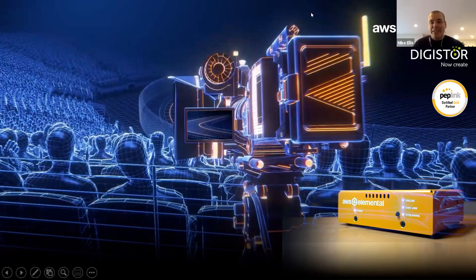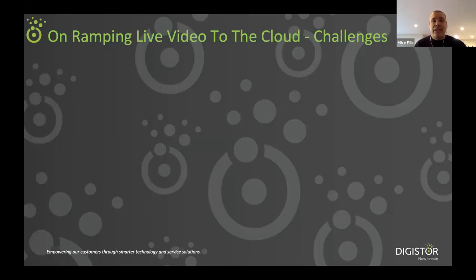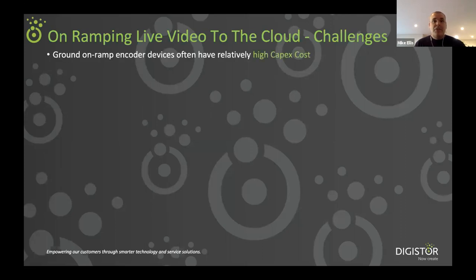Thanks very much indeed, Andrew, and good morning everybody. So what I first wanted to cover off was just some of the challenges in delivering live video streaming events and in on-ramping live video to the cloud. The first one is that the ground encoding devices that you need can have a relatively high capital expenditure cost. You can be looking at several thousand dollars for a device to actually deliver the video from the ground site. And this can be not terribly economic, for example, if you've got a large number of venues that you need to stream from simultaneously.